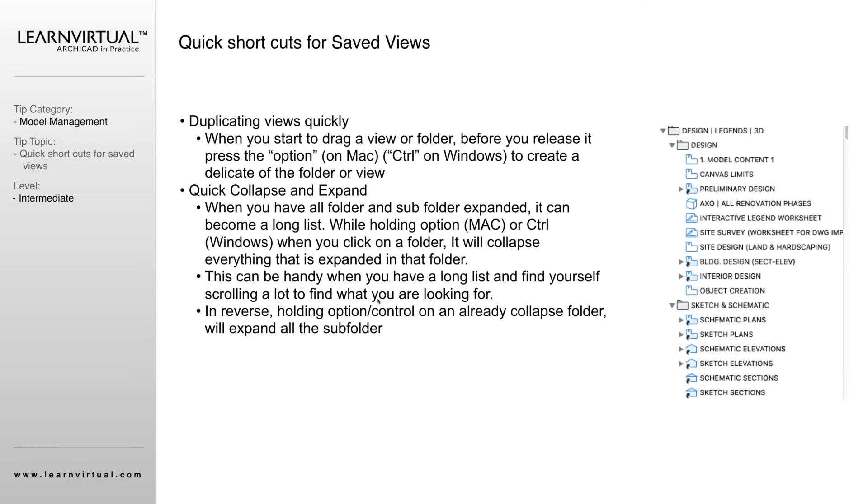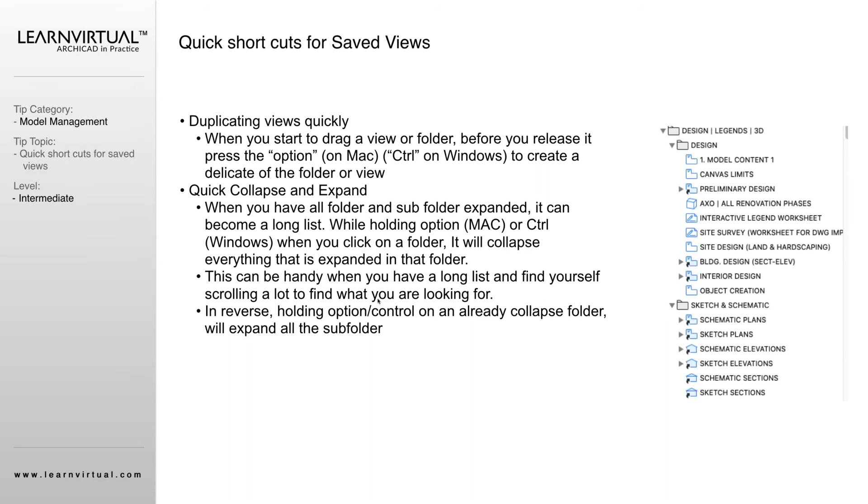The last thing that I find easy, and you'll find this more useful as you grow your project and get more and more saved views, is you'll quickly see that those saved views become a long list sometimes, and it can become tedious trying to look through and scroll through all of those options—all of your saved views—to try and find the one that you're looking for. As you're expanding folders and subfolders and sub-subfolders, the list gets long.